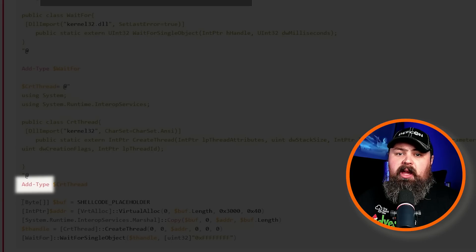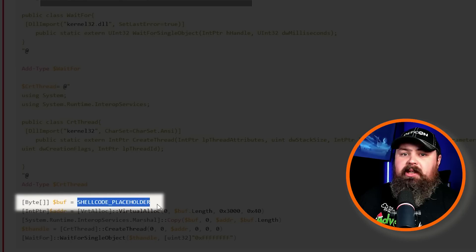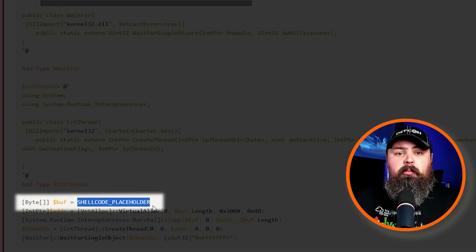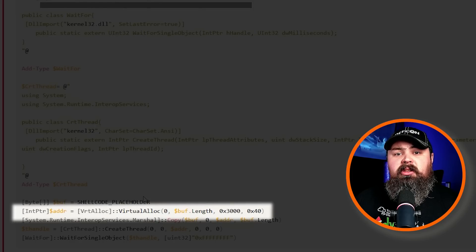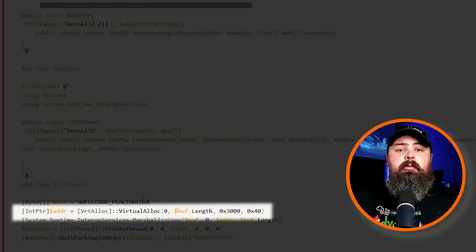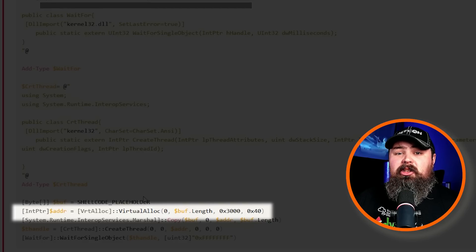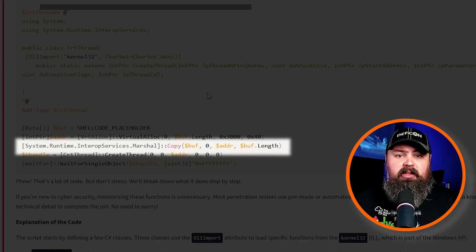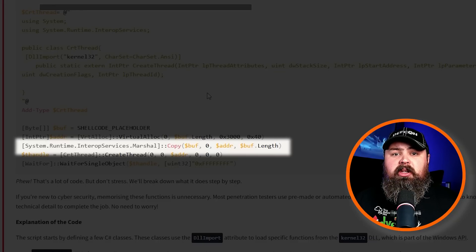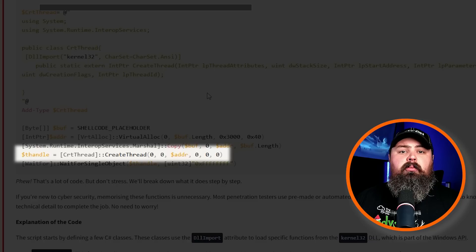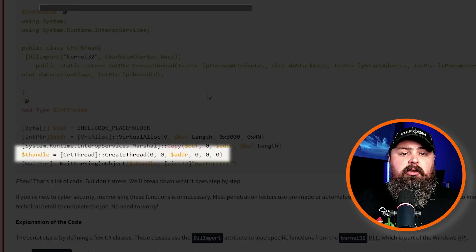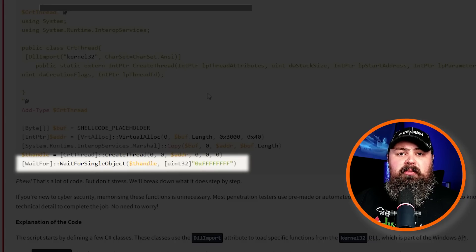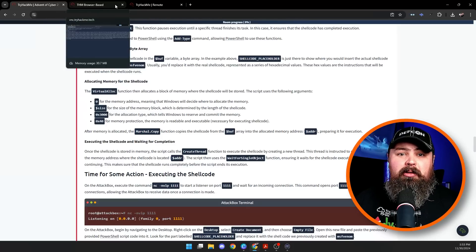Now let's move on to storing and running the shellcode. The shellcode is saved as a byte array in the $buf variable. You can see right here the shellcode placeholder is where we'll paste the shellcode we generated earlier using msfvenom. Next, we're going to allocate some memory for the script to run using VirtualAlloc to allocate memory for the shellcode to execute. Windows will decide where to place it and ensure that the memory is both readable and executable, necessary for running the shellcode. Next, we copy that shellcode into the memory. The script copies the shellcode from the $buf into the allocated memory using Marshal.Copy, making it ready to execute. Finally, we're going to run the shellcode using CreateThread. The script starts a new thread that executes the shellcode in memory, and then the WaitForSingleObject function ensures that the thread finishes before moving on.